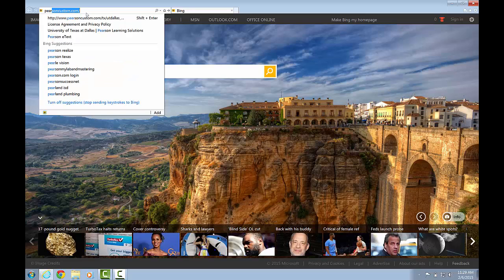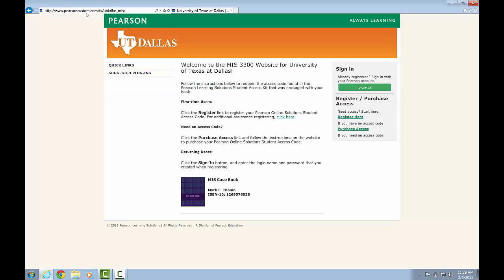The URL is listed in the syllabus, and you can see it also listed at the top of the screen in my web browser. When you navigate to the website, you should see a page that looks like the following.